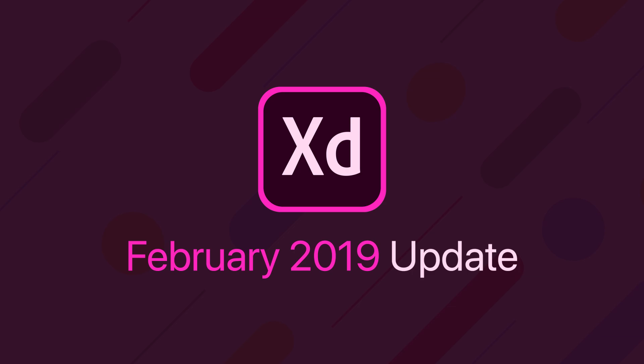That was a really quick update for this month. I'm sure there's a lot of features in the works by the Adobe team. So I look forward to seeing what they come out with in next month's update. And I'll make sure I keep you guys updated with a new video when that update rolls out next month.